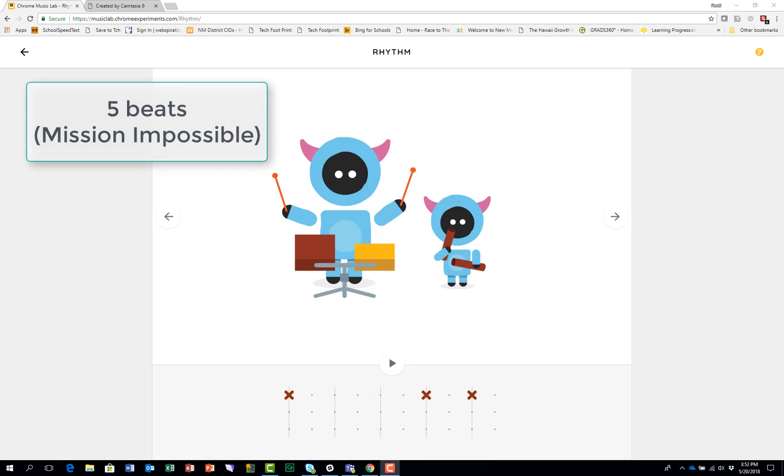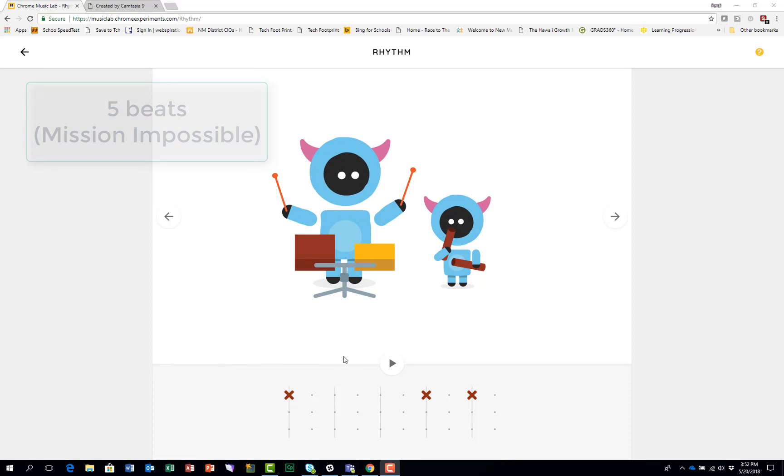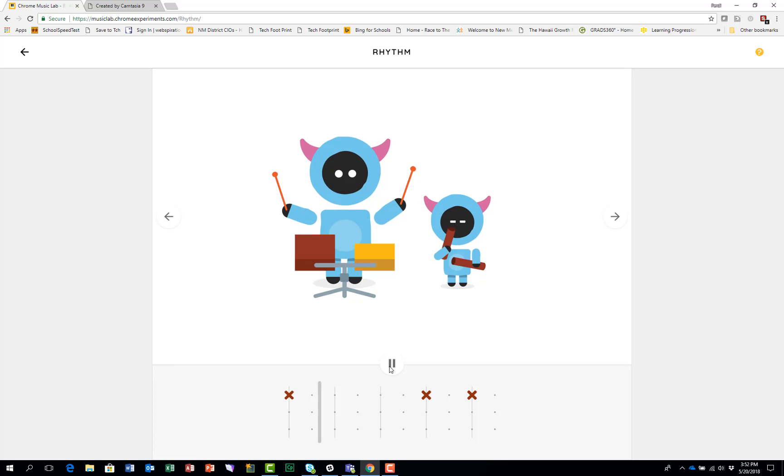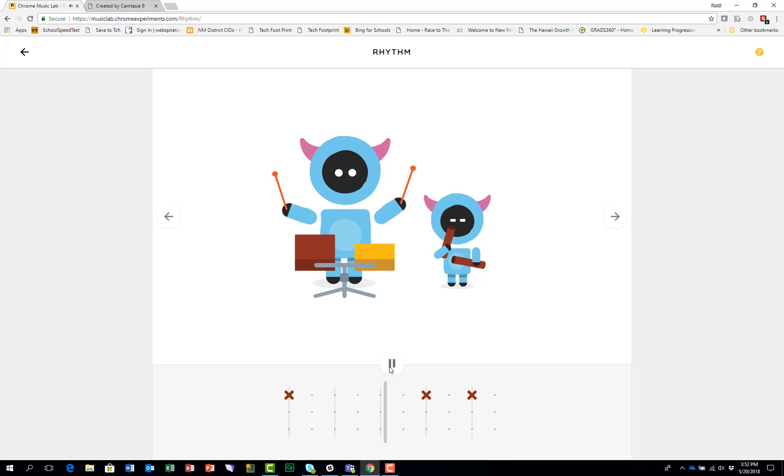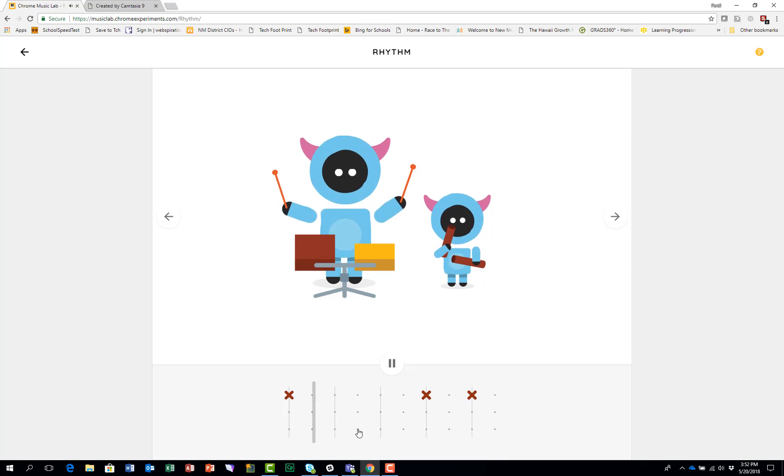The next musicians are using five beats, which is how the Mission Impossible theme works. You'll hear this block. And when you add one more you get the Mission Impossible rhythm.